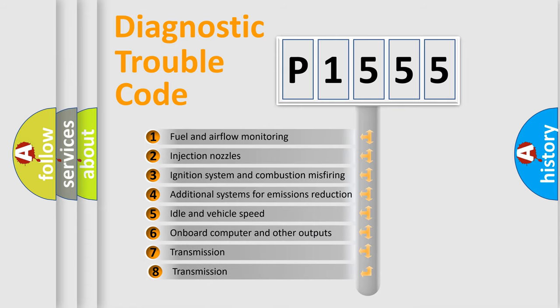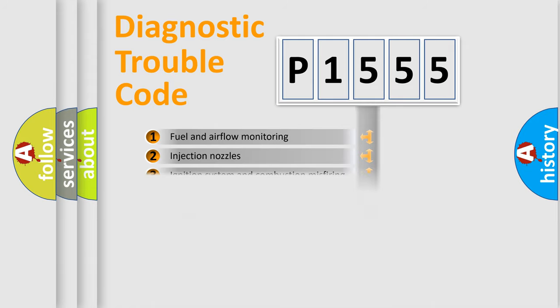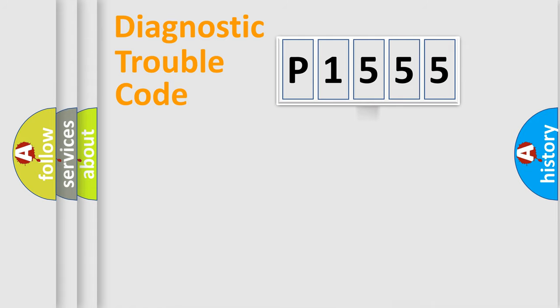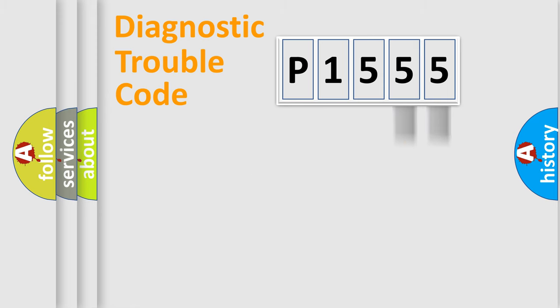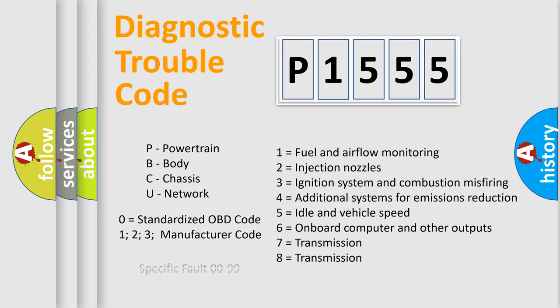The third character specifies a subset of errors. The distribution shown is valid only for the standardized DTC code. Only the last two characters define the specific fault of the group. Let's not forget that such a division is valid only if the second character code is expressed by the number zero.